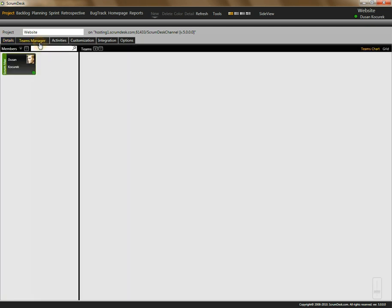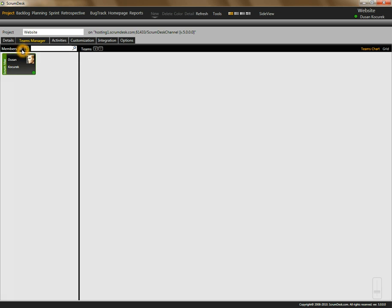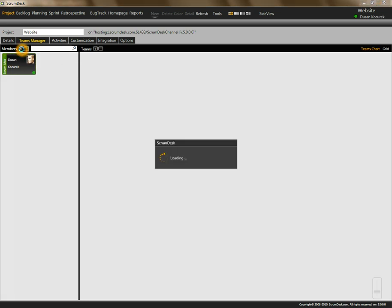Now let's create our team. By default I am the only person since I created this project. My role is by default Scrum Master. I can add new team members by pressing the plus button.